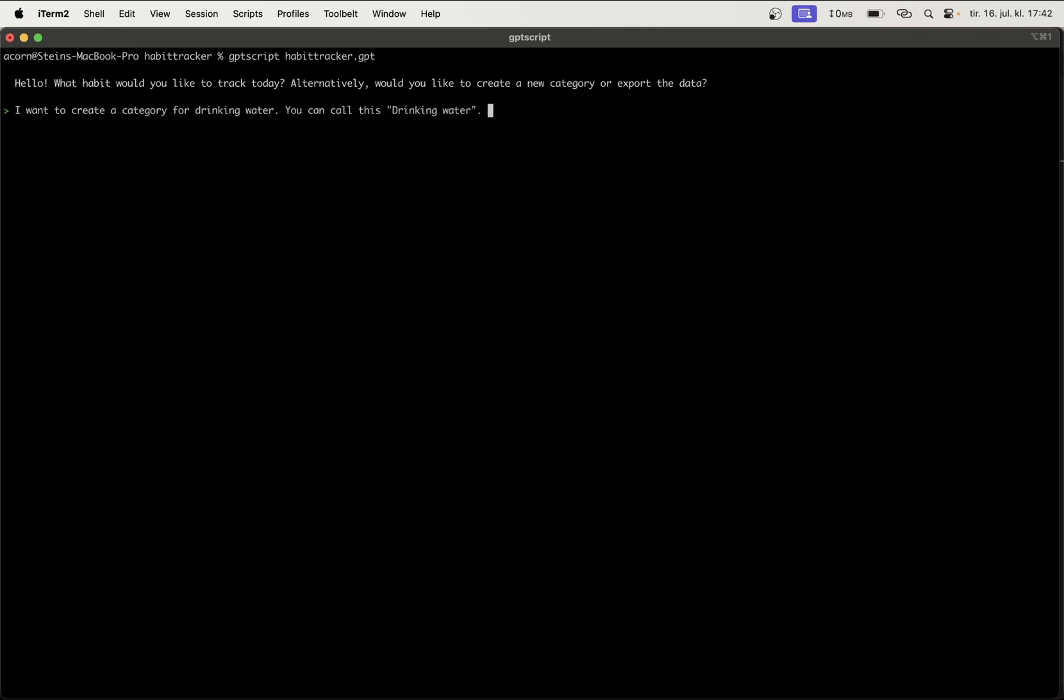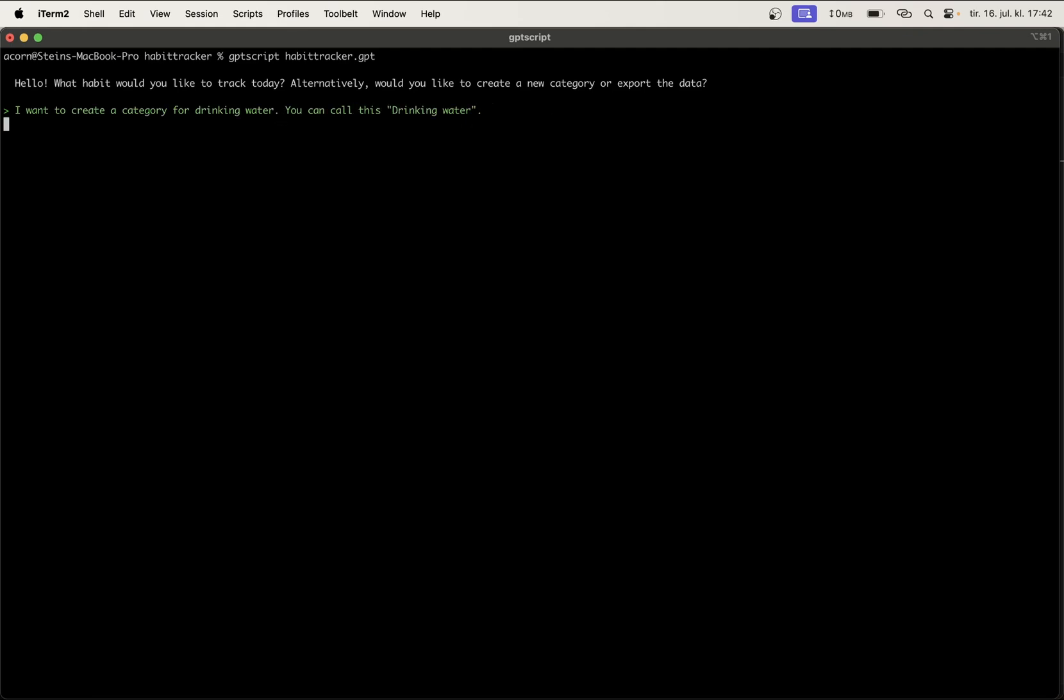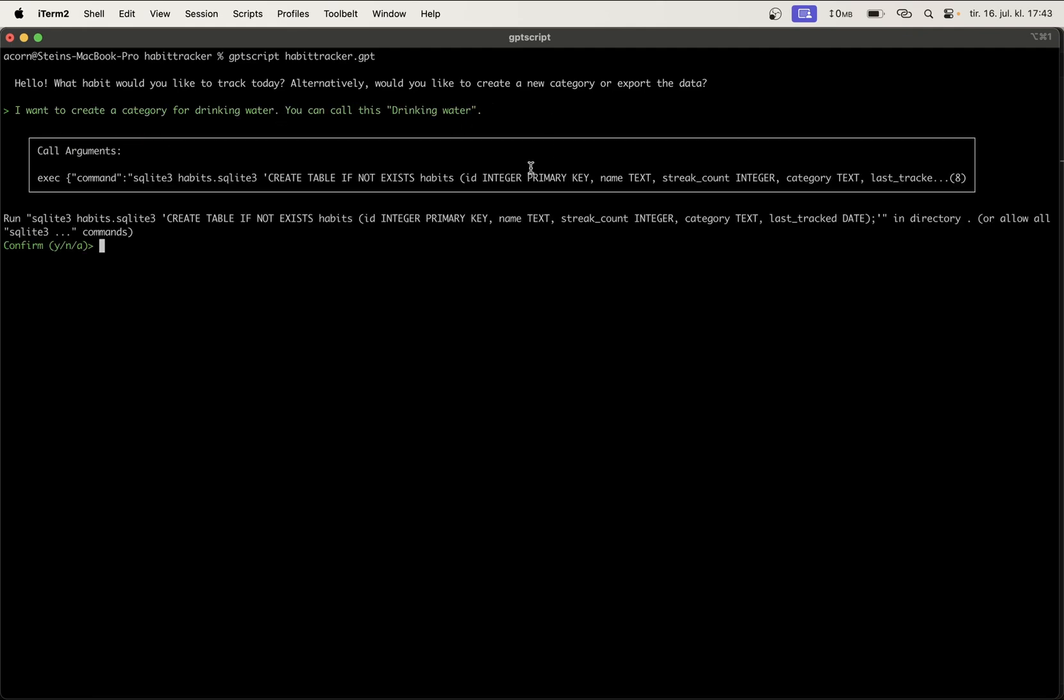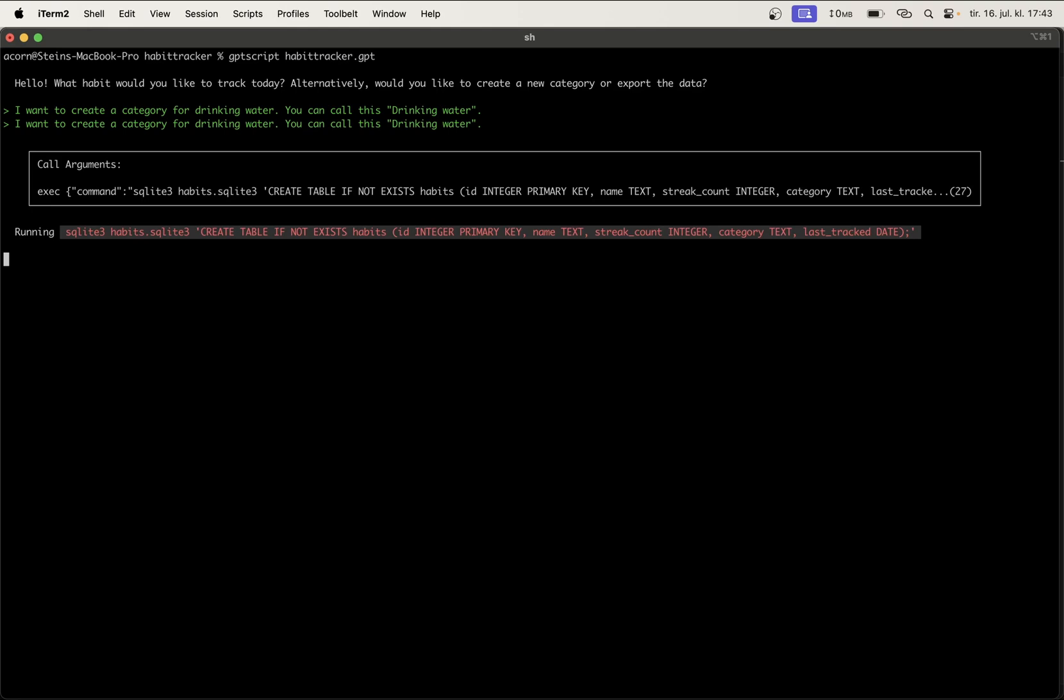So let's create a category. I want to create a category for drinking water. And you can call this drinking water. It's nice to be a little bit specific because if not, since this is AI, it can think that you want to have a different name for this that AI should come up with for you. So just call it this one. And then you can see the create table if it doesn't exist. So now it wants to create it, and I want to confirm this by just typing A and hitting enter so that I allow all commands to run.